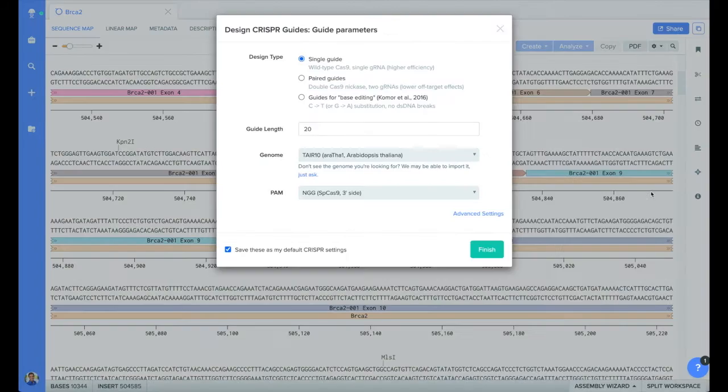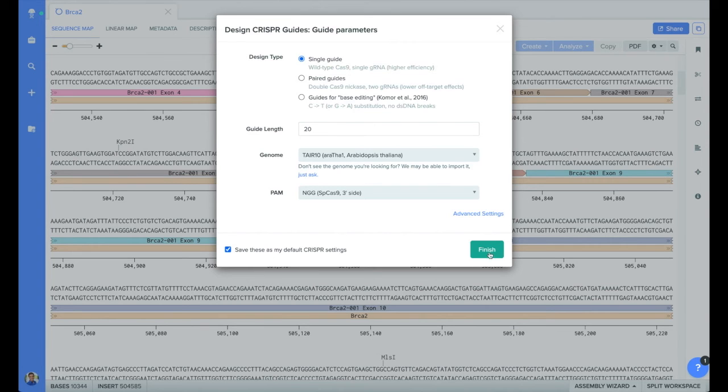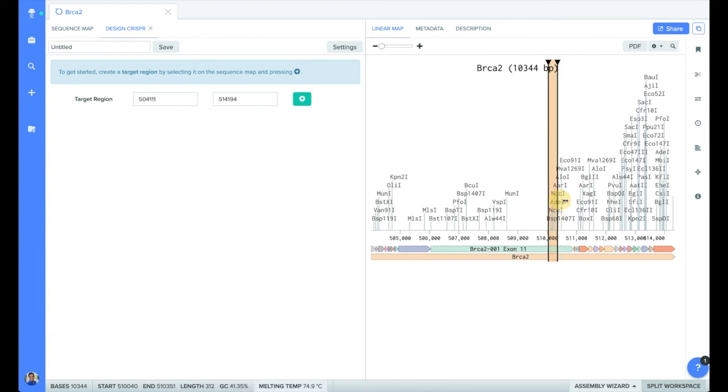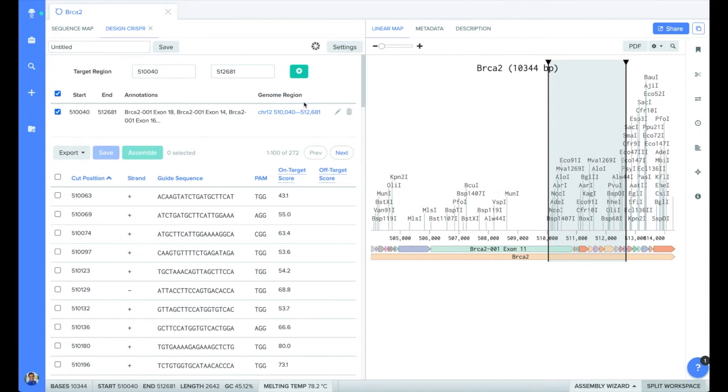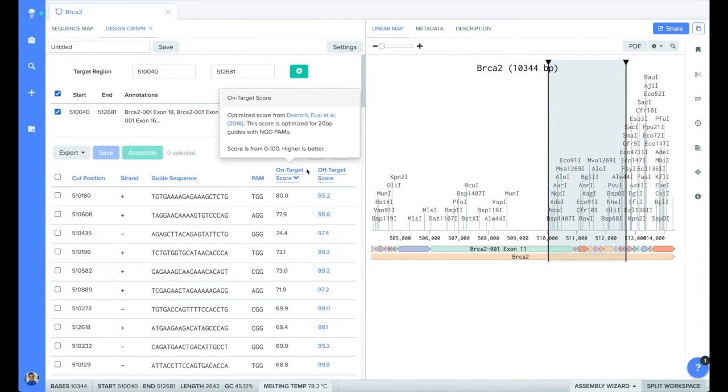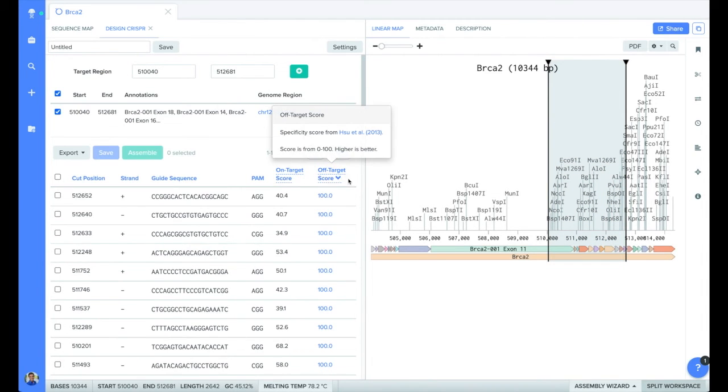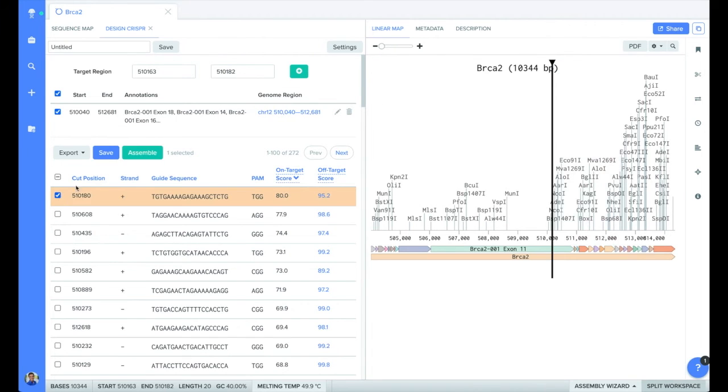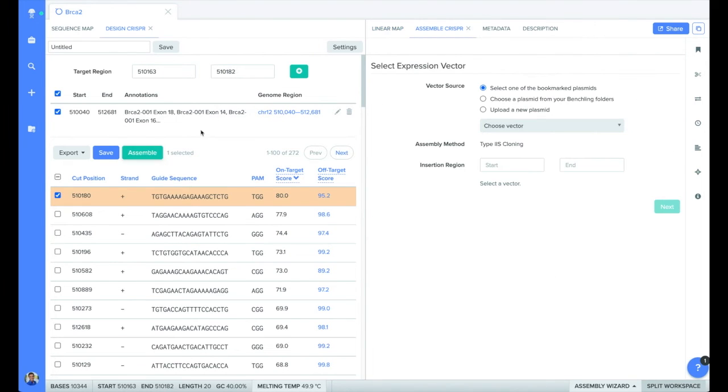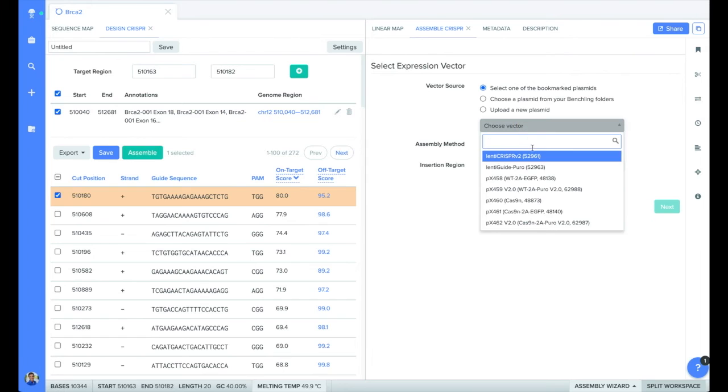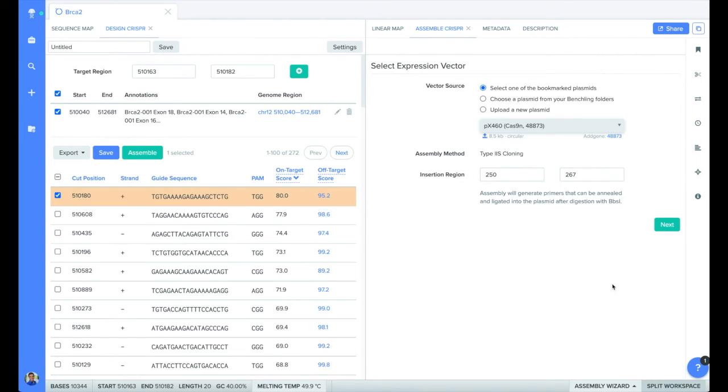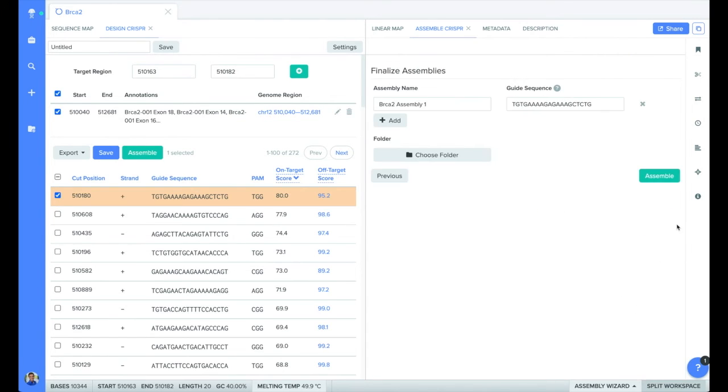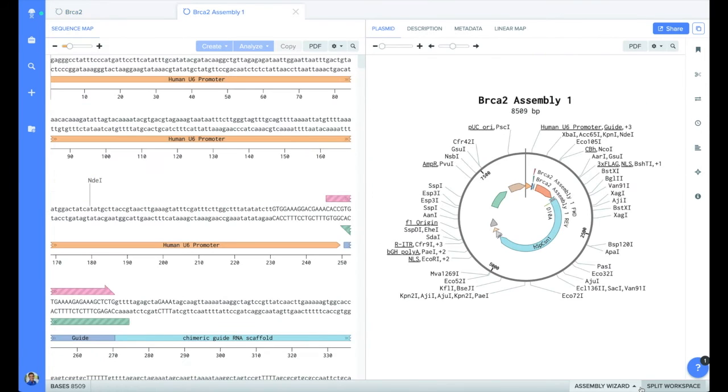The CRISPR button allows us to bulk design and analyze guide RNAs targeting our file. We can choose various parameters, including the type of PAM sequence, select the region we want to target, and optimize for on and off target scores. Then we can choose the plasmid to assemble our guides into. BenchLink has some common plasmids pre-populated. When you click assemble, your plasmid will be built, complete with your guide.